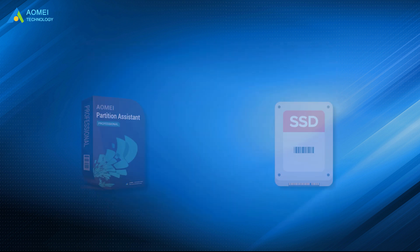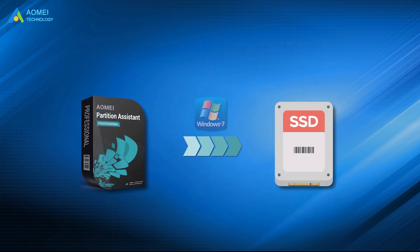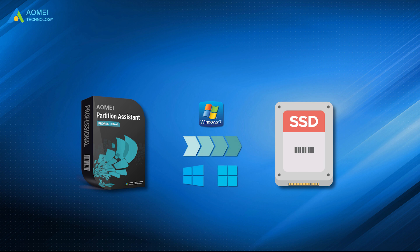This software can be used to migrate Windows 7, 8, 10, or 11 to another drive. To clone Windows Server, you can use the Server Edition.